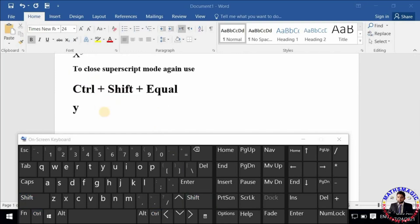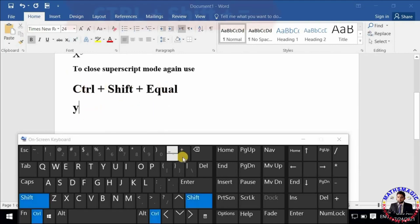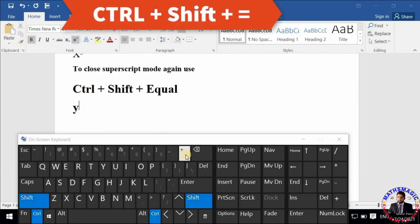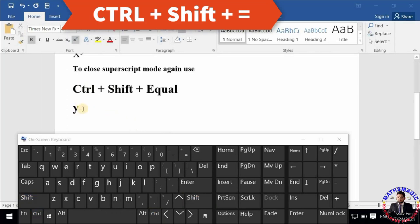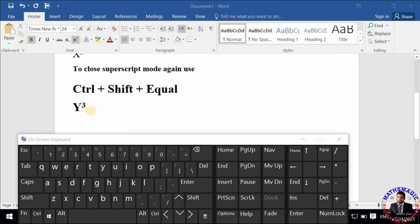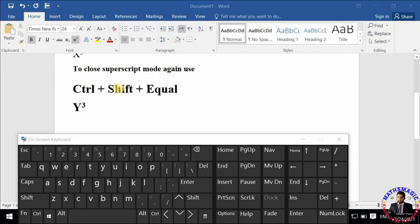Now I want to type y cube. I will type y, then I will turn on the superscript mode by typing Ctrl + Shift + Equal. Cursor will move to the power of y, then I will type 3 and you can see that power 3 has been written as superscript of y.